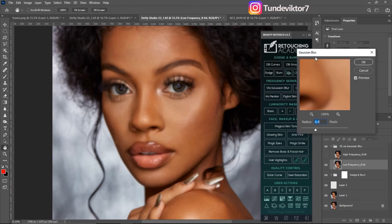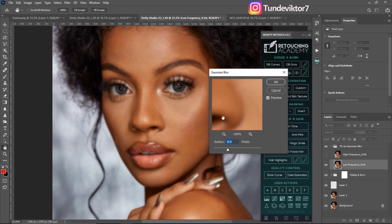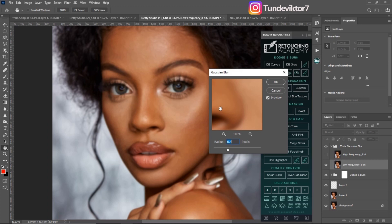It will show me the blur radius dialog, which I need to set before doing my frequency separation. Most frequency separation tutorials I've watched — from creators like Encourage, Amazing Clef, and others — this is how they set their blur radius, and this is how they get their correct value.